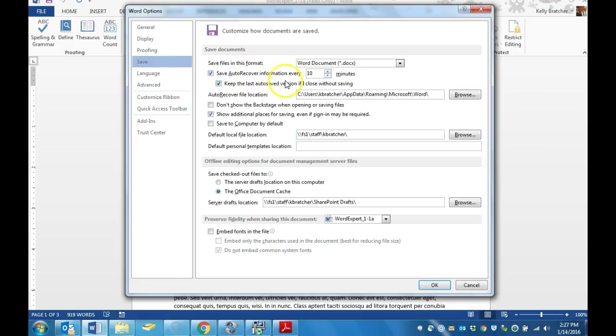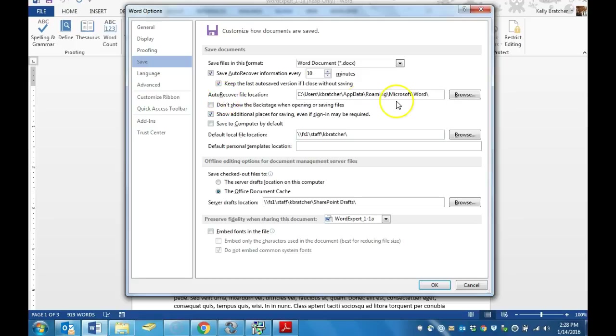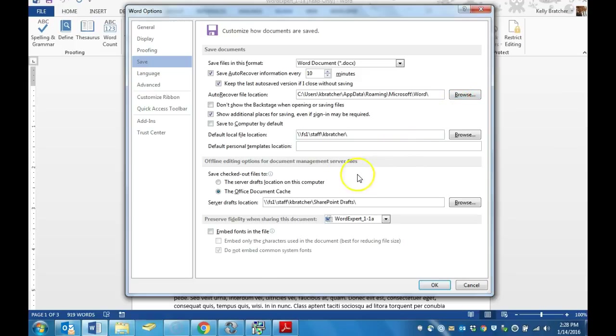Currently, my AutoRecover is set for every 10 minutes. There are other settings that you can change. Where do you want the file to go when it auto recovers? You can move that to a place that you have access to. For instance, my class has access to their H drive.